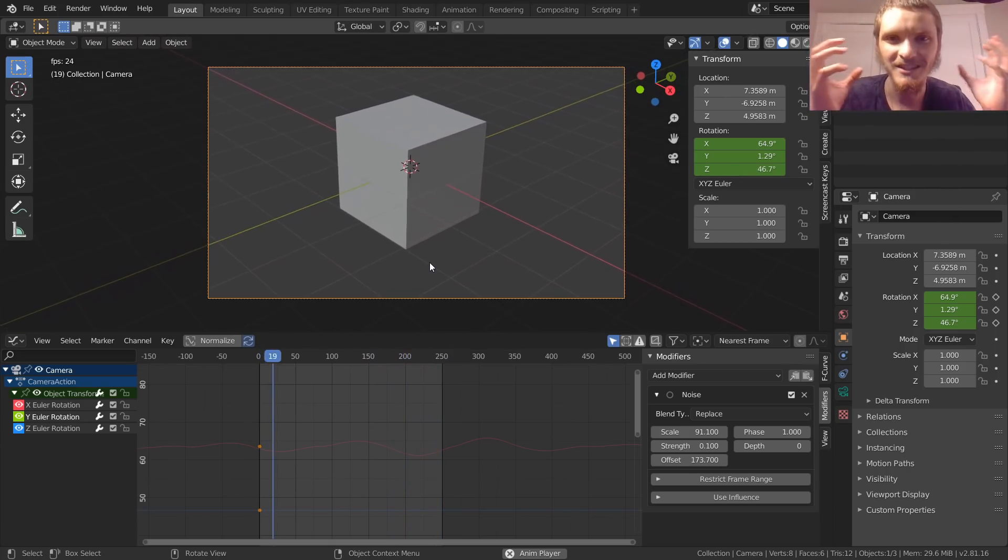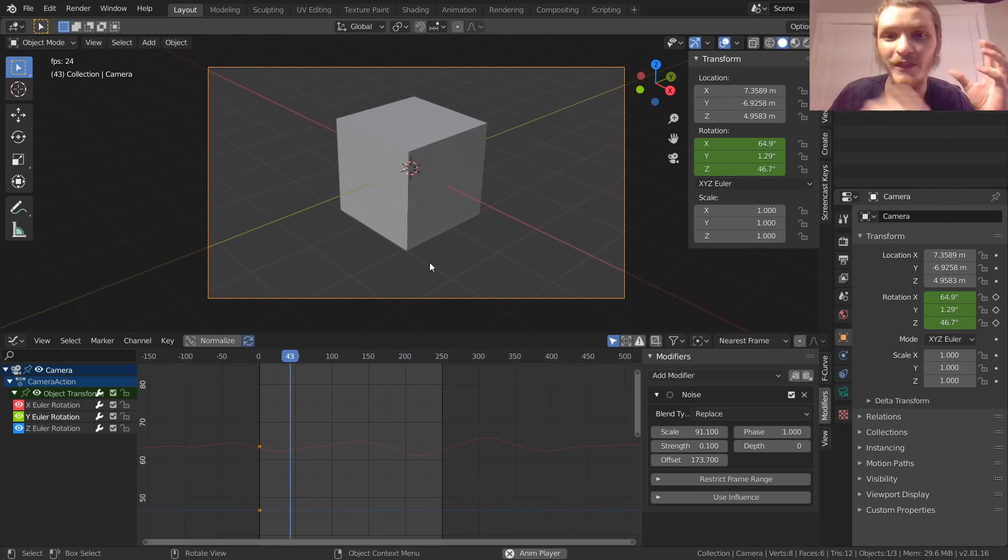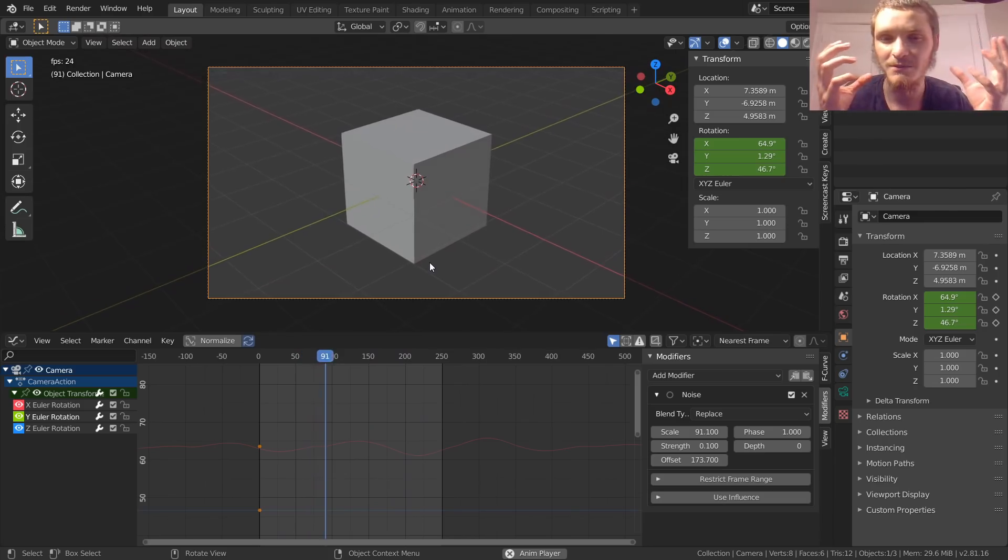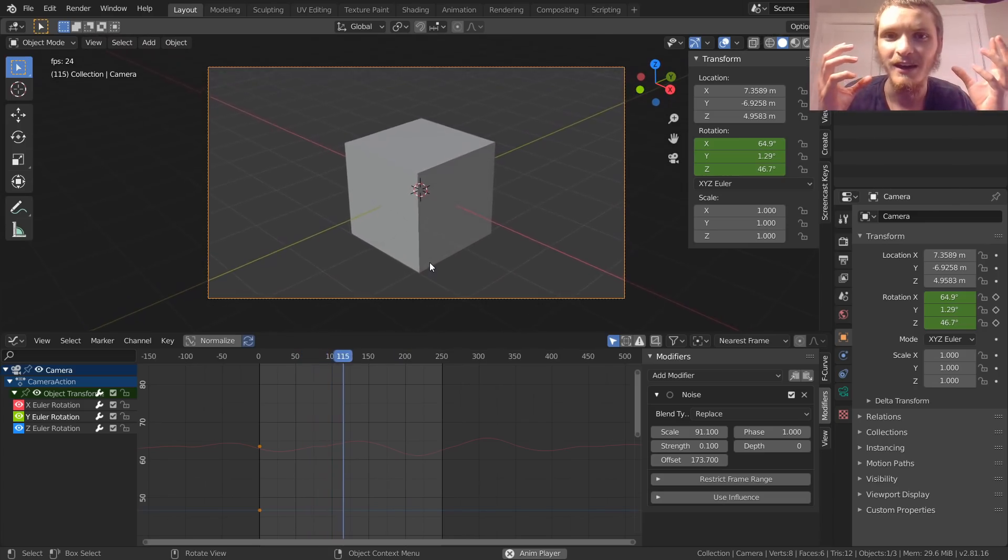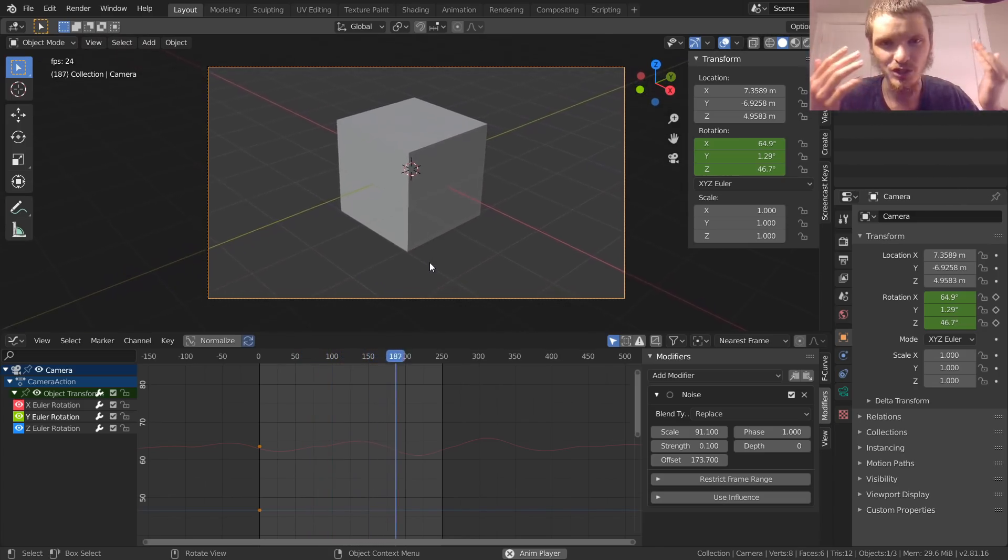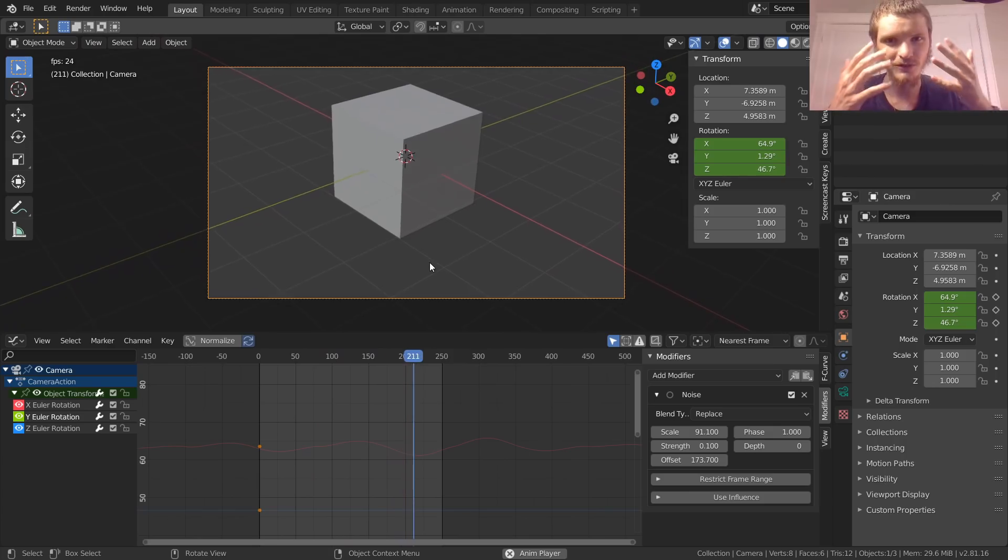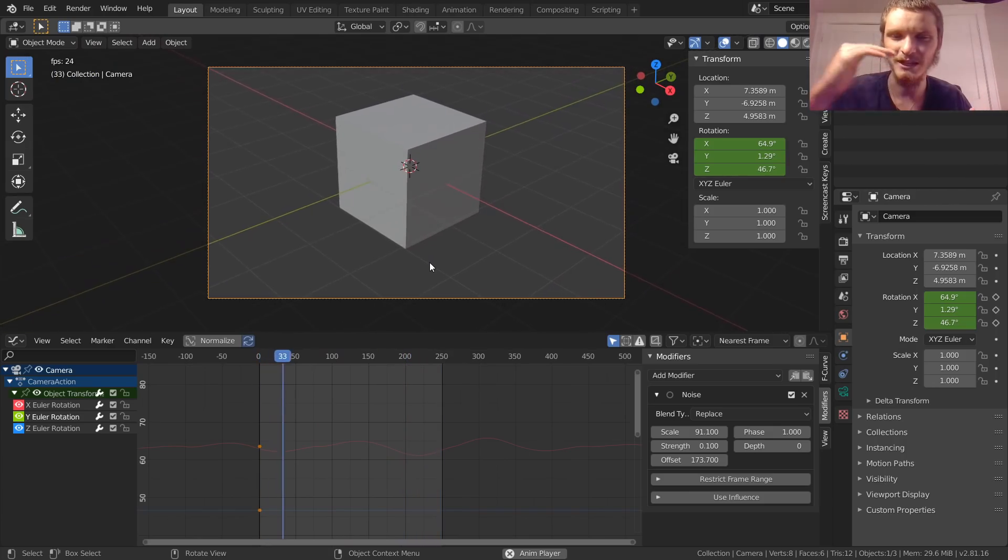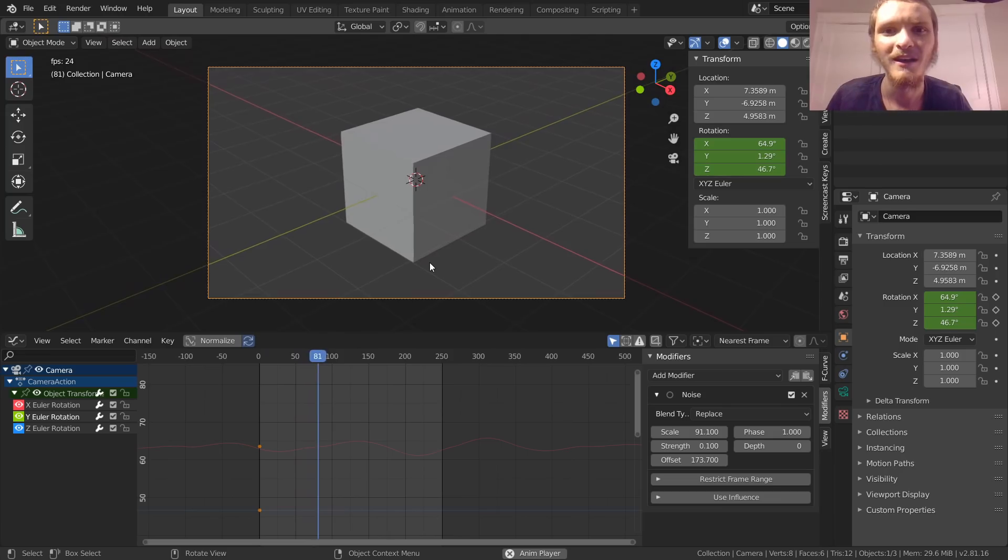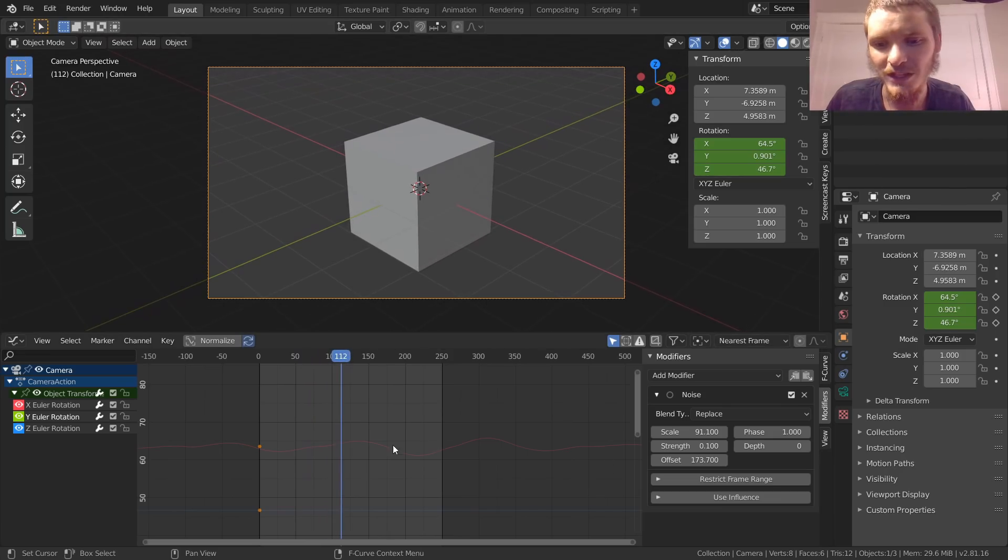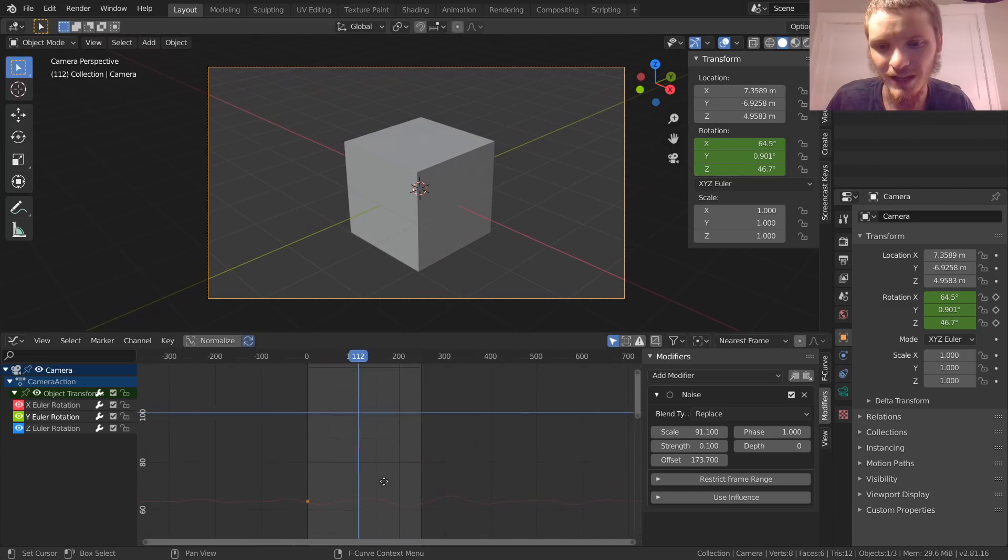The reason for that is we have X, we have Y, but we use the exact same modifier without any offset, so it's using the exact same data to wiggle our camera. Which means it's kind of combining these two proportionally with the same magnitude, so you get diagonal motion. Same amount of X, same amount of Y makes diagonal.